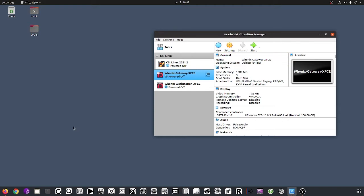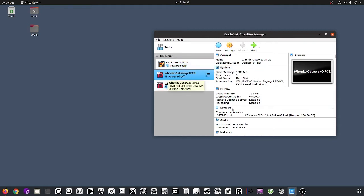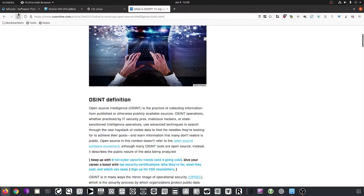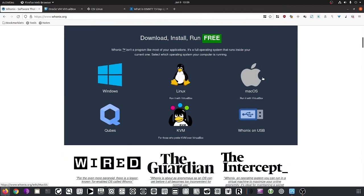First of all, this is a host based on Ubuntu. On this host we have installed VirtualBox, and in VirtualBox we have already downloaded and imported the OVA for CSI Linux, and also the OVA for HuniX. The HuniX OVA comes with two virtual machines: the HuniX gateway and the HuniX workstation. The HuniX workstation we can handle in a separate video, so we'll keep it off. HuniX is software that can anonymize everything you do online, which is obviously a good idea especially when doing dark web investigations.